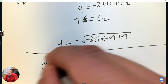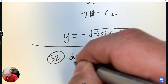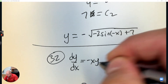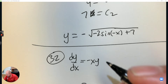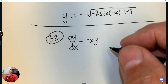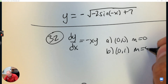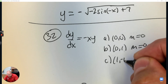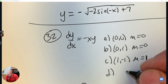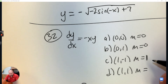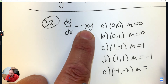Number 32. Find the slopes of the solution for dy/dx, where the slope equation is negative x times y. This connects to a slope field — 32, 33, and 34 are all connected. At (0,0) the slope is 0. At (0,1) the slope is 0. At (1, negative 1): multiply them together — negative times negative makes positive 1. At (1,1): negative 1 times 1 is negative 1. At (negative 1, negative 2): positive 1 times negative 2 is negative 2.